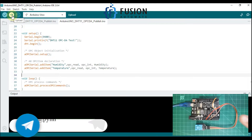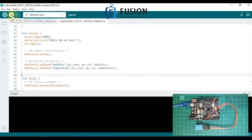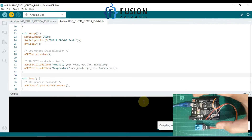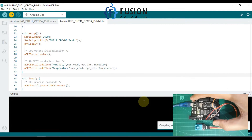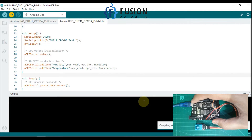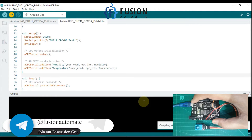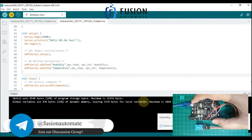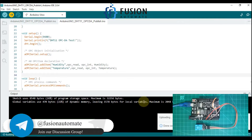Let me upload this code to my Arduino. The code is compiling — we have to press the reset button when it starts uploading. I have pressed the reset button and my code is uploading.